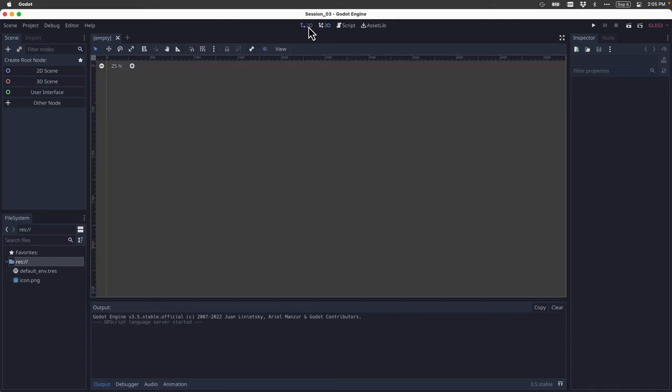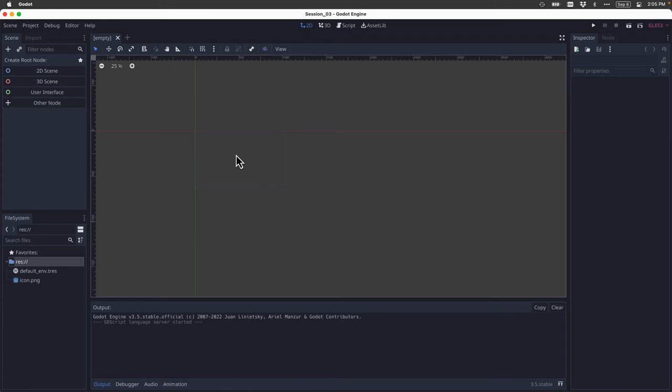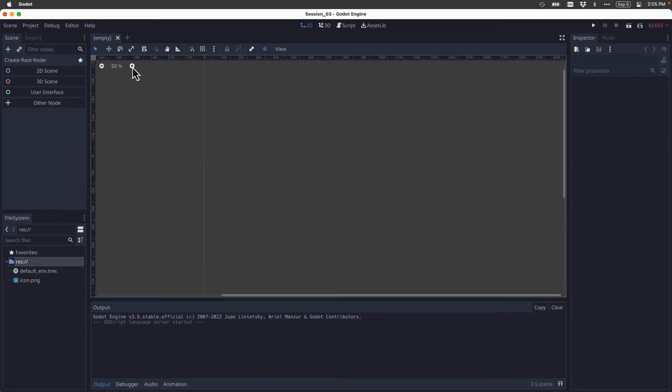And the first thing that I want you to notice is this somewhat hard to see rectangle right here. Now, this is what's called the viewport. You can think of the viewport as a stage or a canvas for your game, meaning anything that's within the bounds of this rectangle or within the bounds of the viewport is going to be visible. Now, we can zoom in and out on the viewport by clicking these buttons.